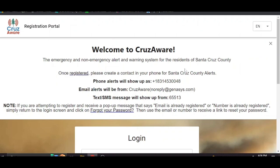Welcome everybody to the new CruiseAware notification system for the County of Santa Cruz and Regional 9-1-1. This is a system that we will use to notify you in case of an emergency, but it has increased functionality so you can actually choose to receive non-emergency notifications such as road work in your neighborhood, and we're very excited about these new features.